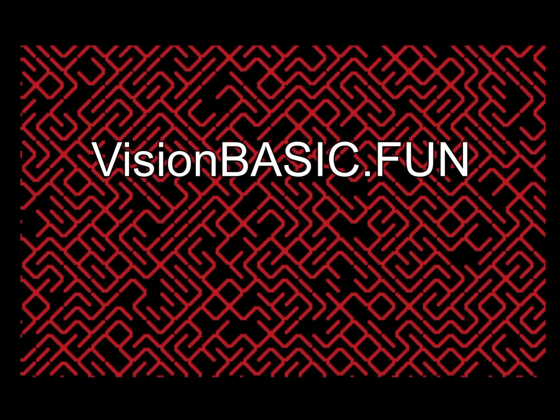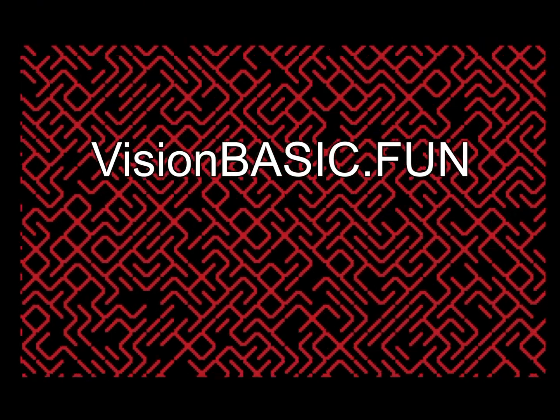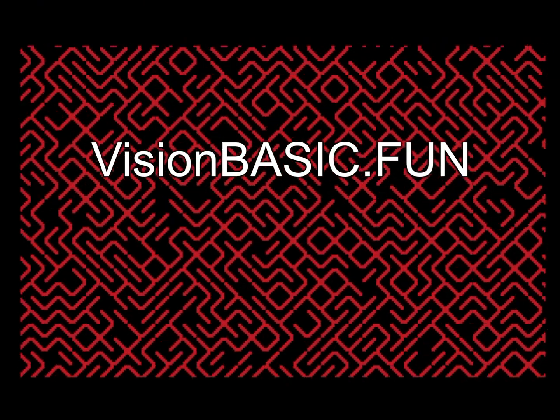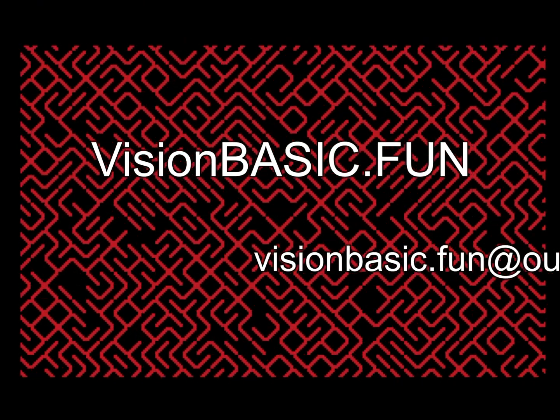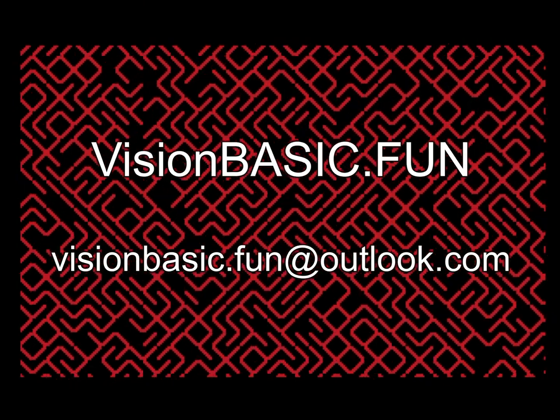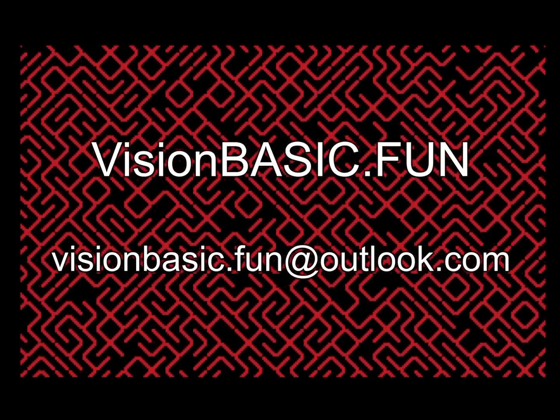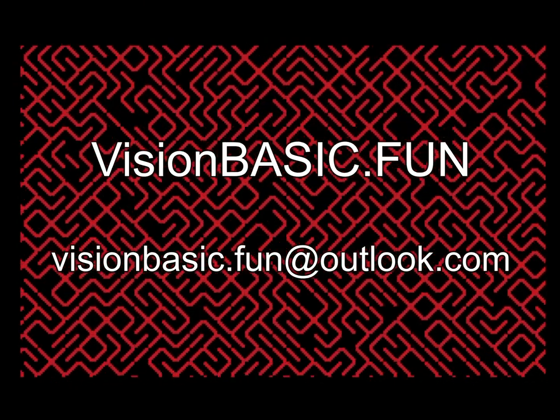And for a more complete list of contest rules, tips, and info, please visit visionbasic.fun. If you have any questions about this contest, please send them to visionbasic.fun at outlook.com.